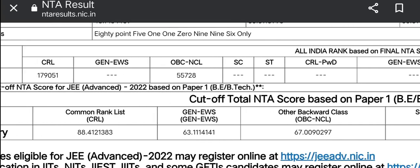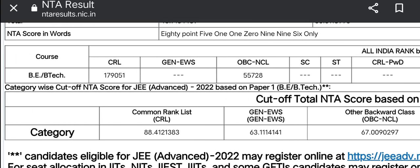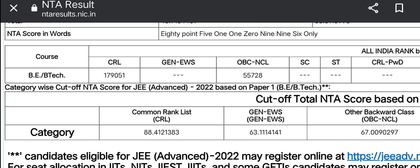So let's do the matter first. If you choose a student — a general or an OBC person — choose 1,79,000 rank all over India.